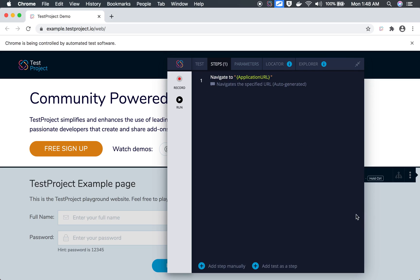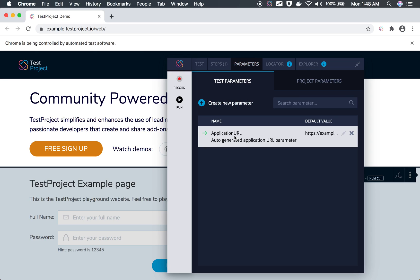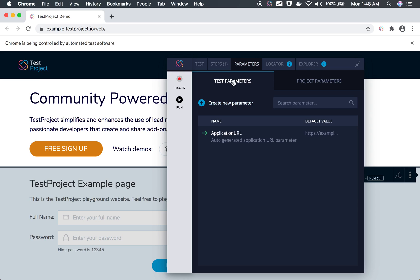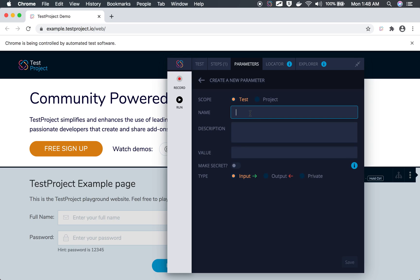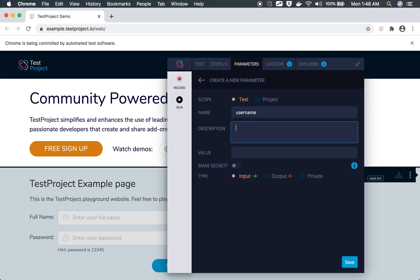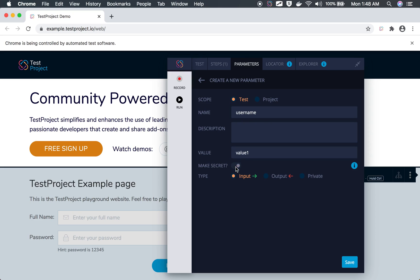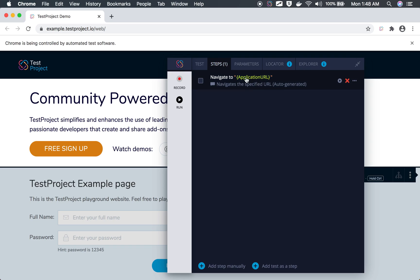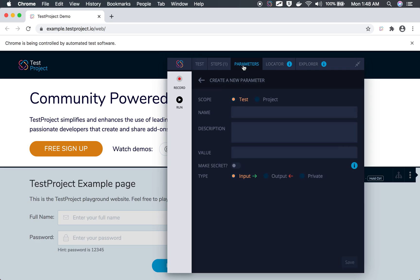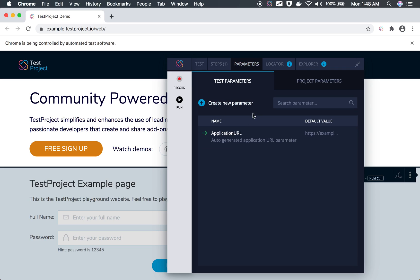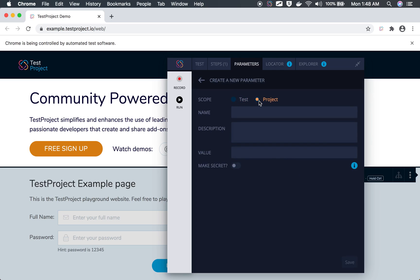In the Parameters tab, you can see the parameters of this test. You can create new test-level parameters or project-level parameters. Click 'New parameter', give it a name such as 'username', add a description, and set a value. If it is a secret or password, you can mark it as secret so it is not visible. It can be input, output, or private. You can see that the application URL parameter is already defined and used in the steps.